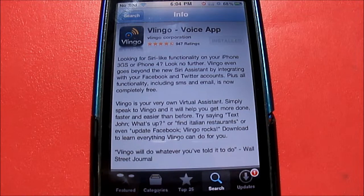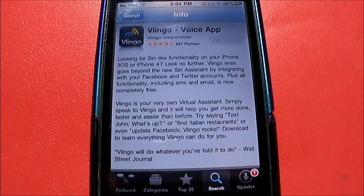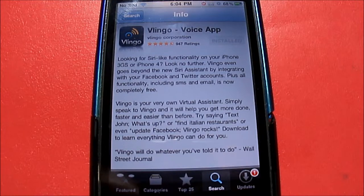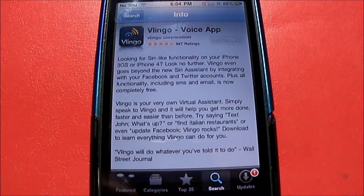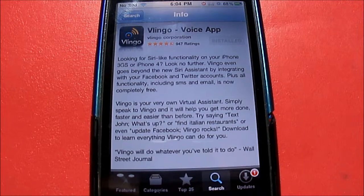Vlingo is basically a voice application where you can use your voice to send out emails, SMS, Twitter updates, Facebook updates, instead of having to use the keyboard to type them — because you guys know it is a little bit difficult to type on an iPhone keyboard sometimes, maybe not for you guys, but for me it definitely is.